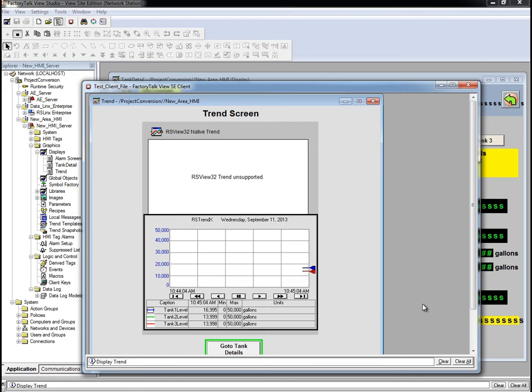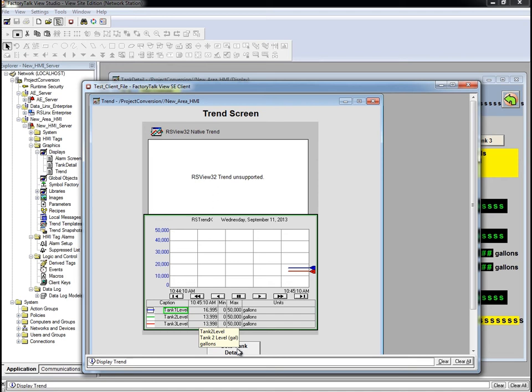Notice that the native trend did not convert. However, the RSTrendex control and its configuration does convert.